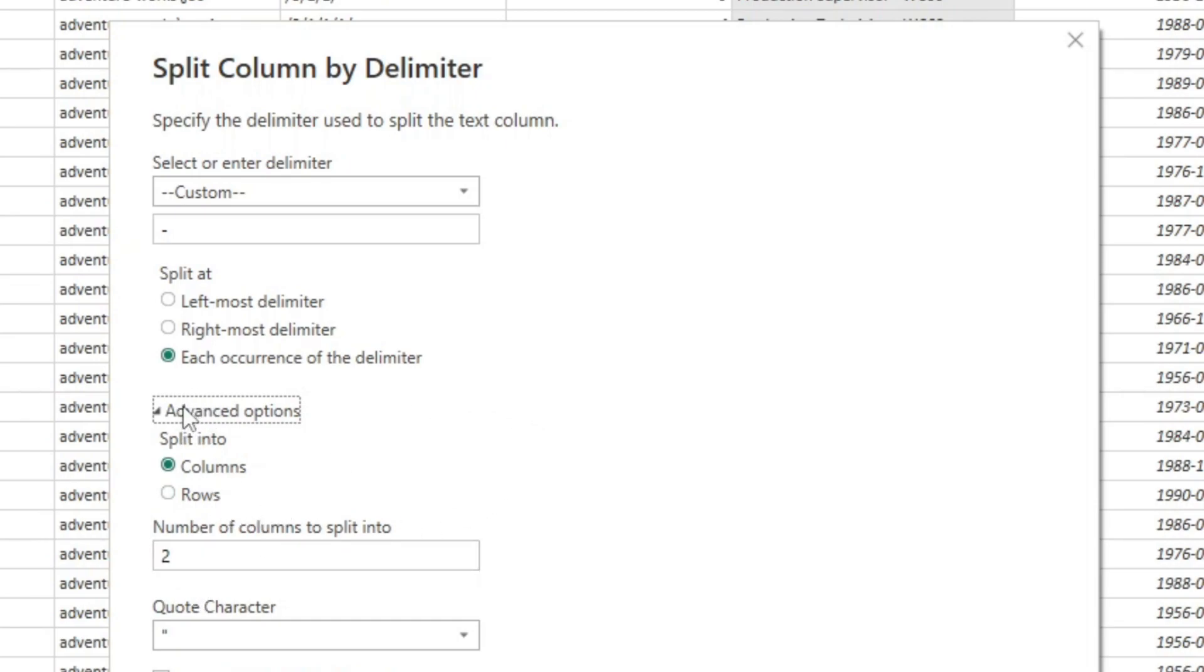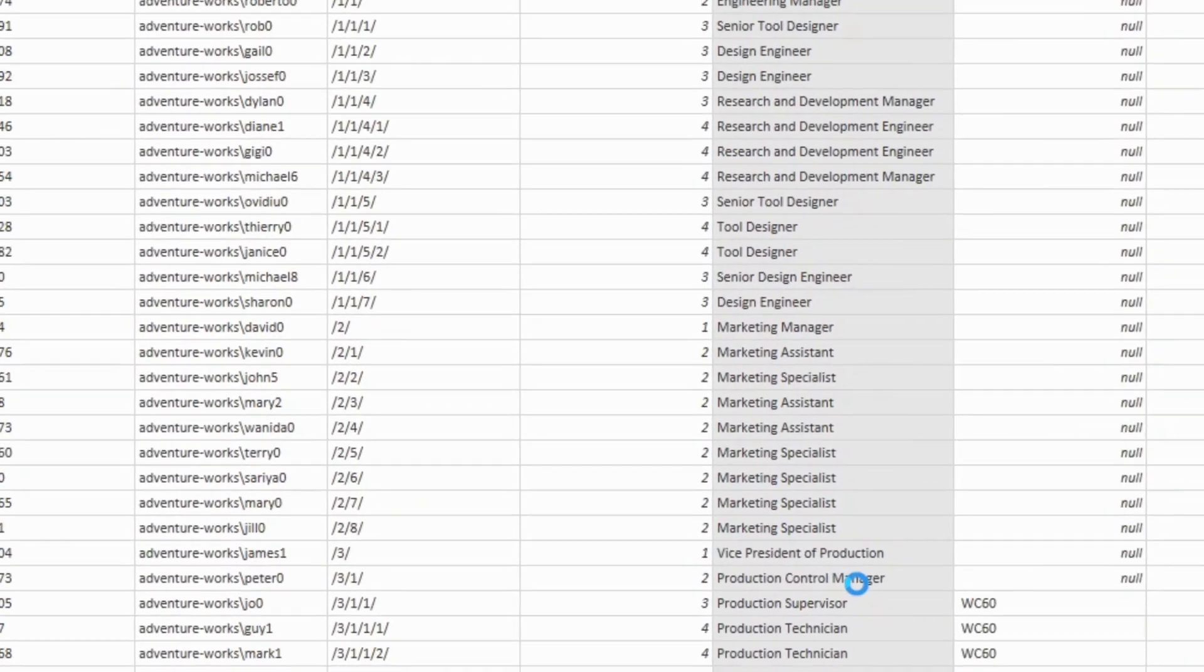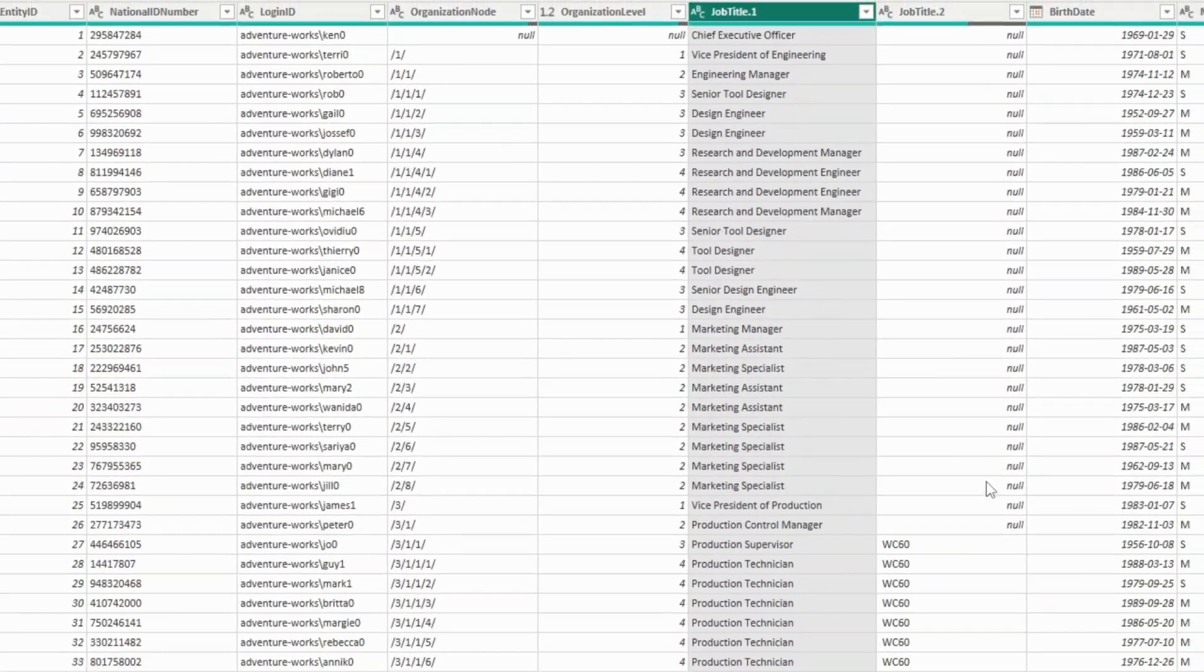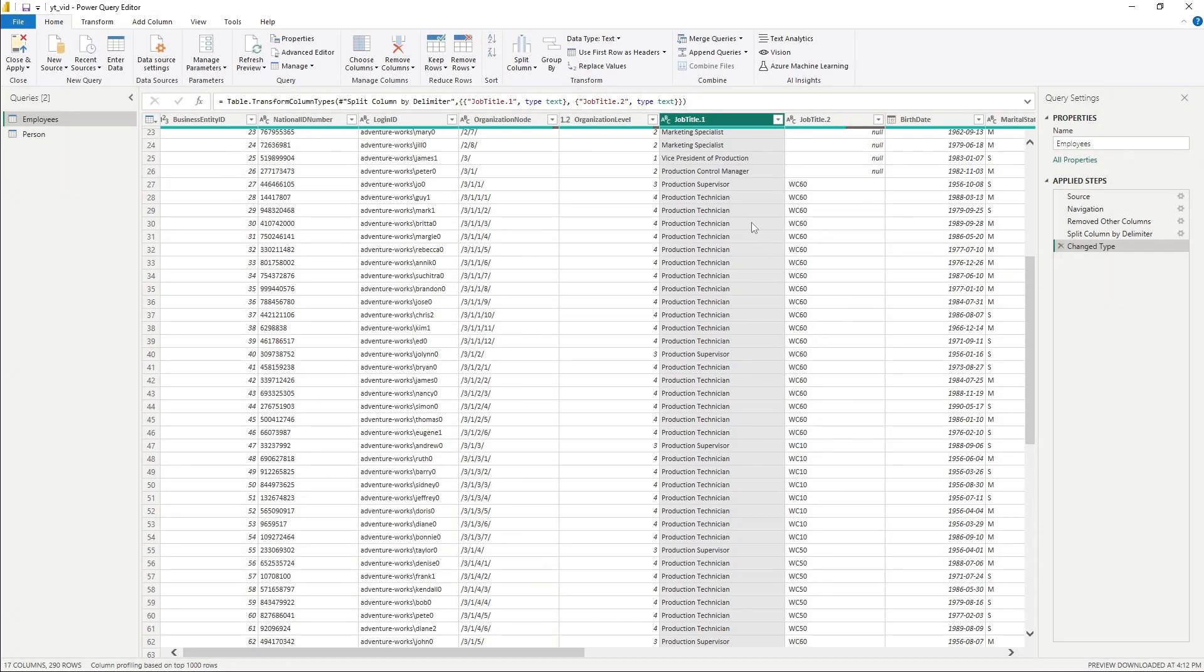So I'm going to leave everything as default and show you what that looks like. So now if we go down here, we notice that we've got this job title.1, which was our original column.